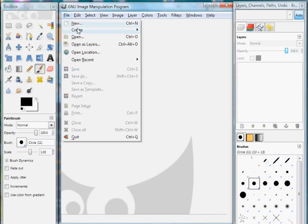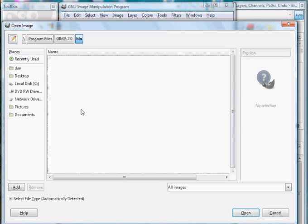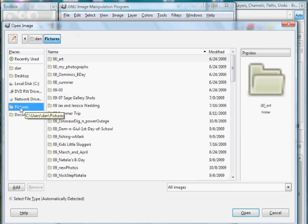Let's open up a photo. File, open. We will open up an image here and see if we can work from there. Pictures.